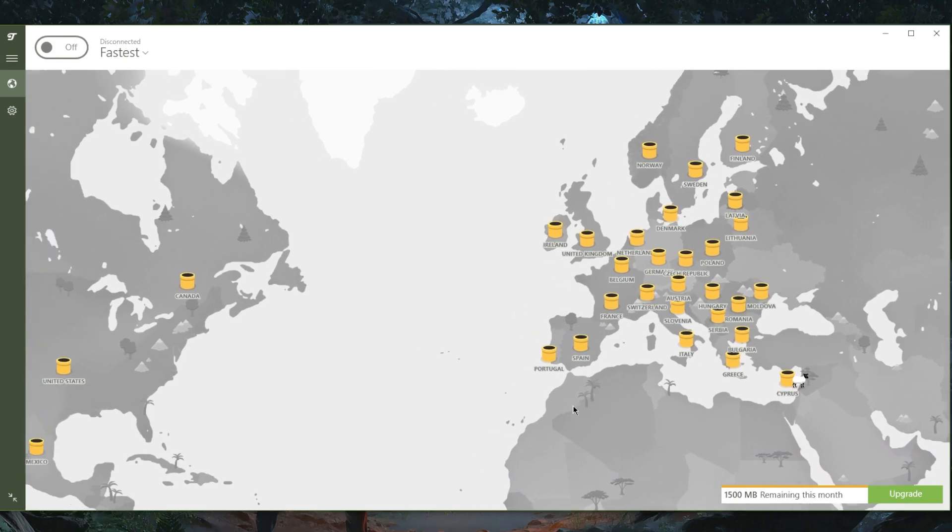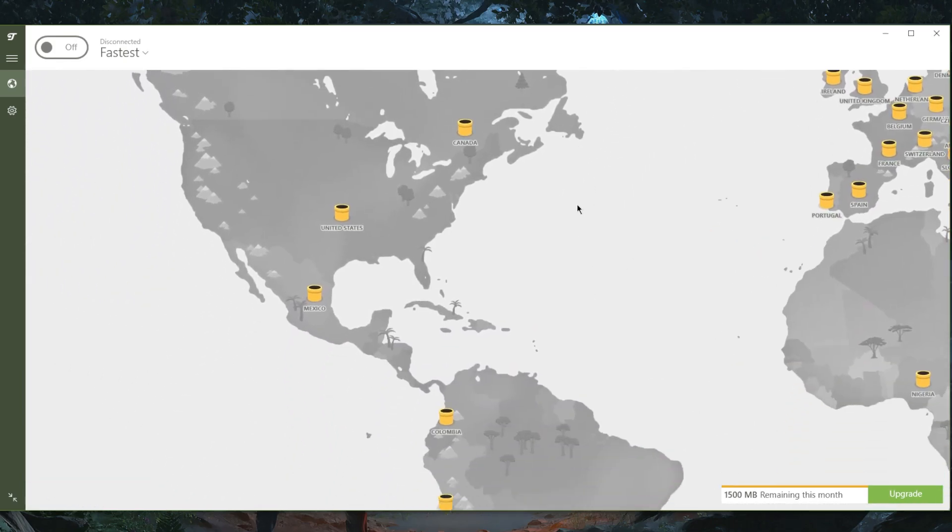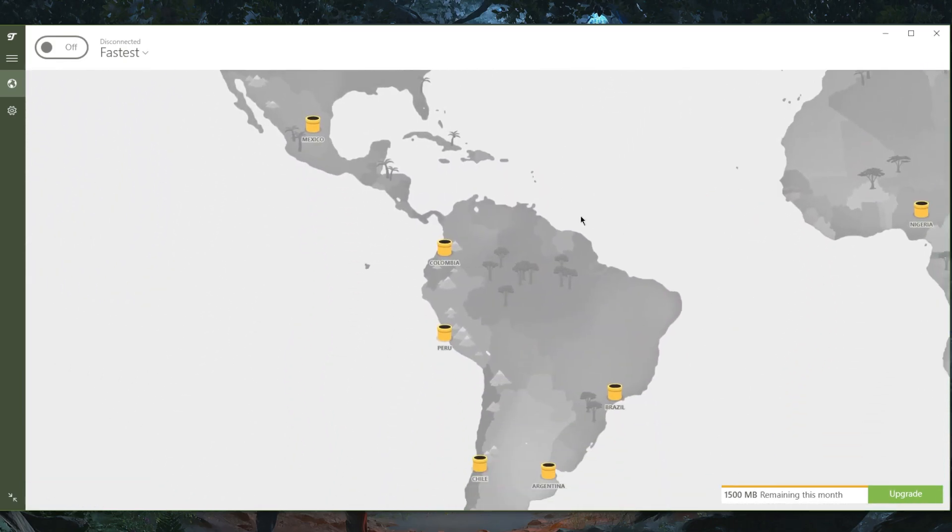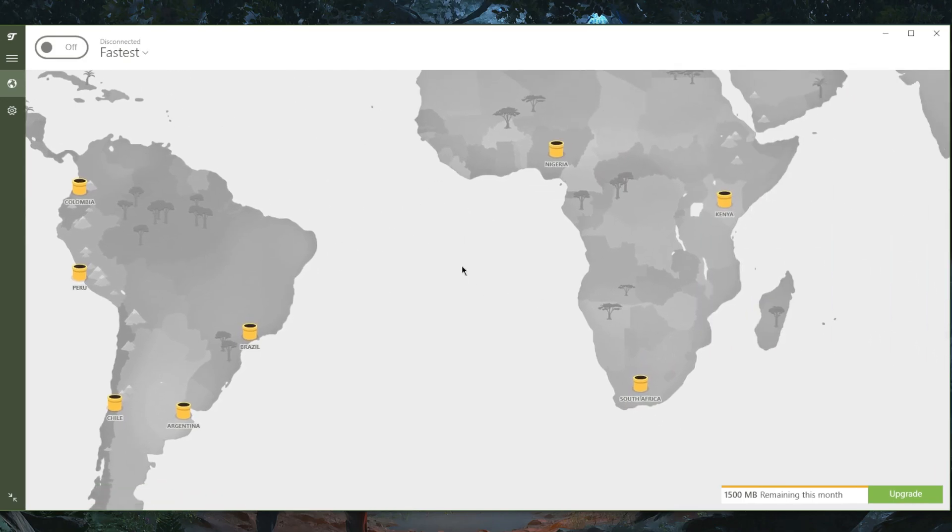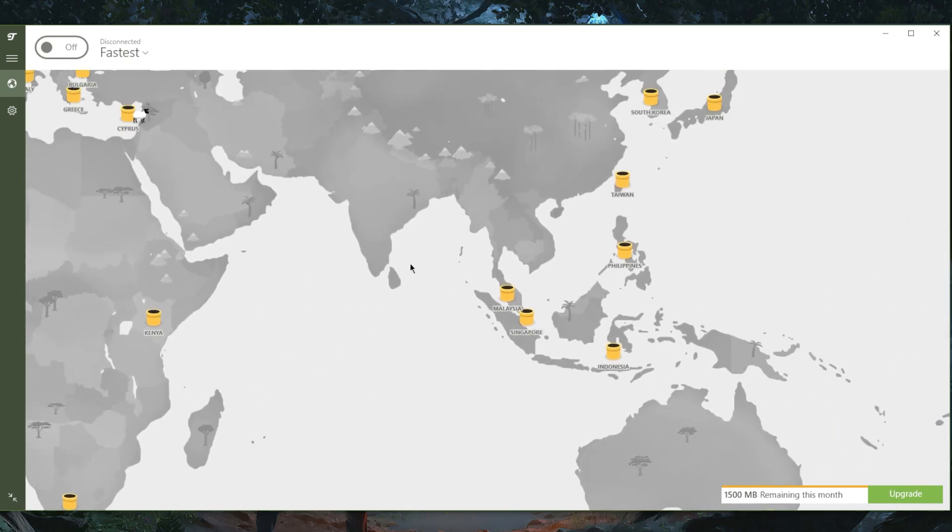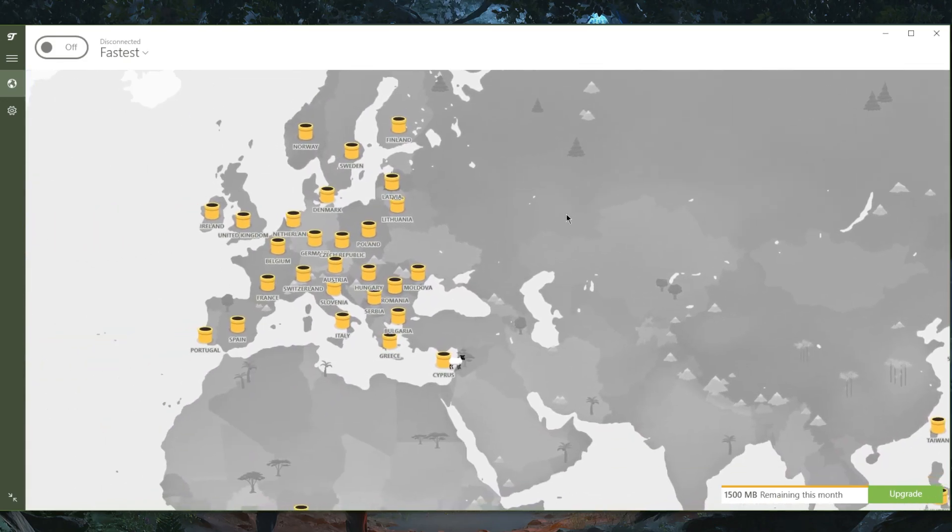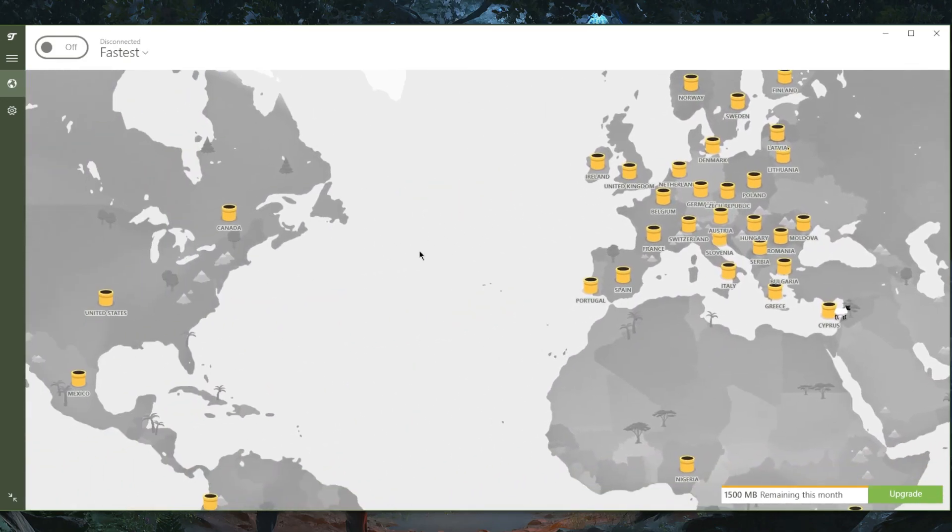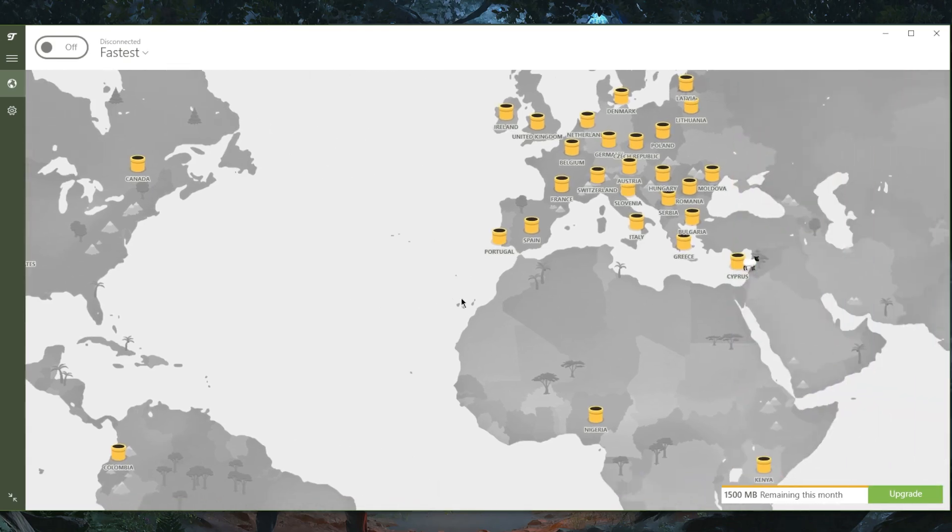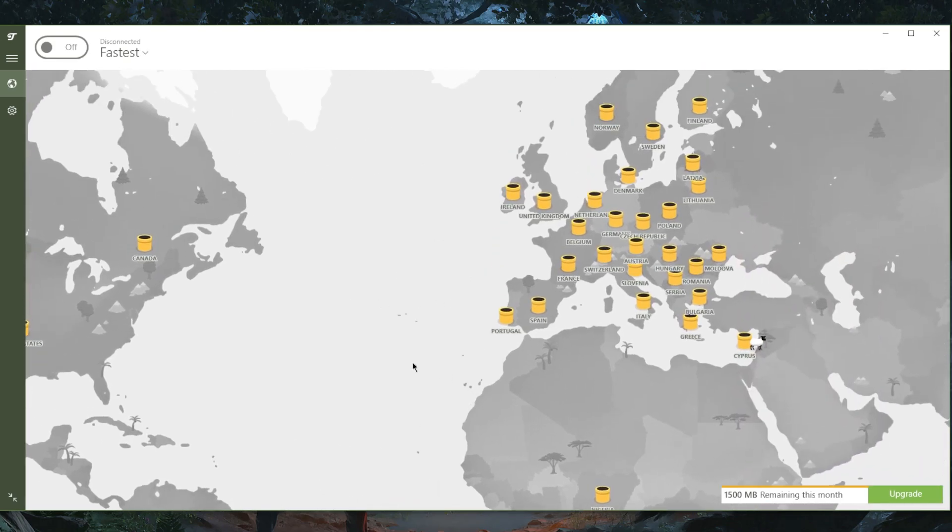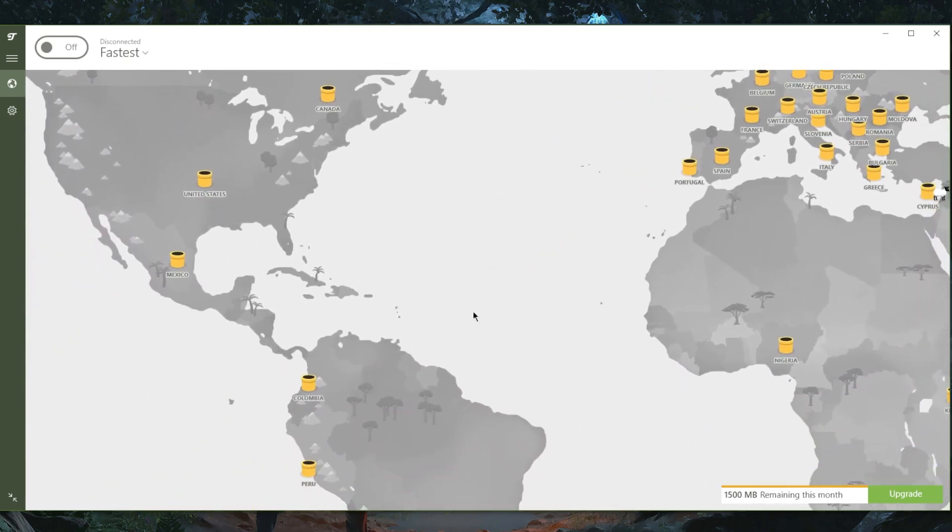The cool thing about TunnelBear is that you are able to use all of their servers even if you're using the free version. Most VPNs will not allow you to use all of their servers because they're reserved for premium users, but with TunnelBear you are actually able to use them. I believe you have about 40 to 50 countries right here, which is just a great collection for a free VPN.